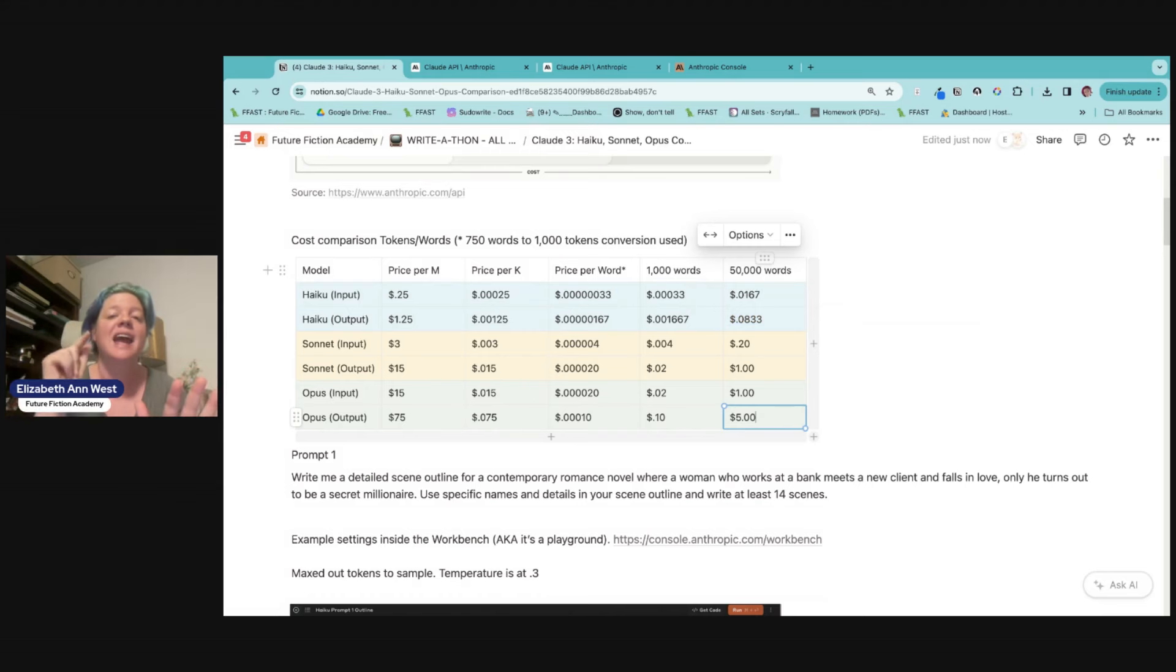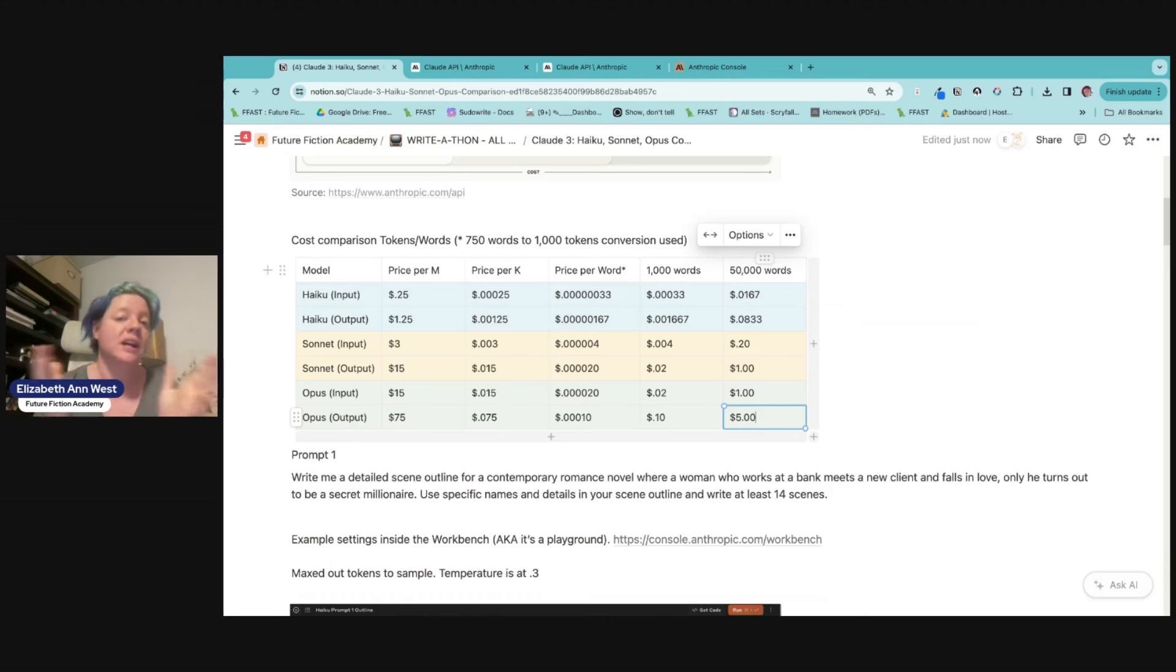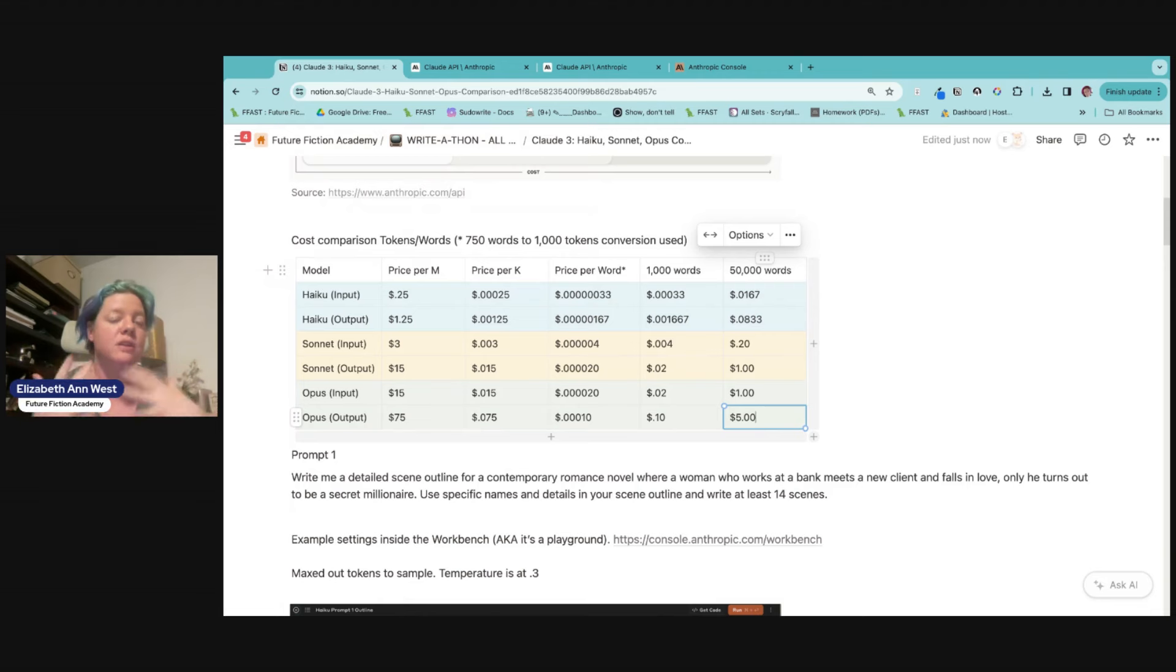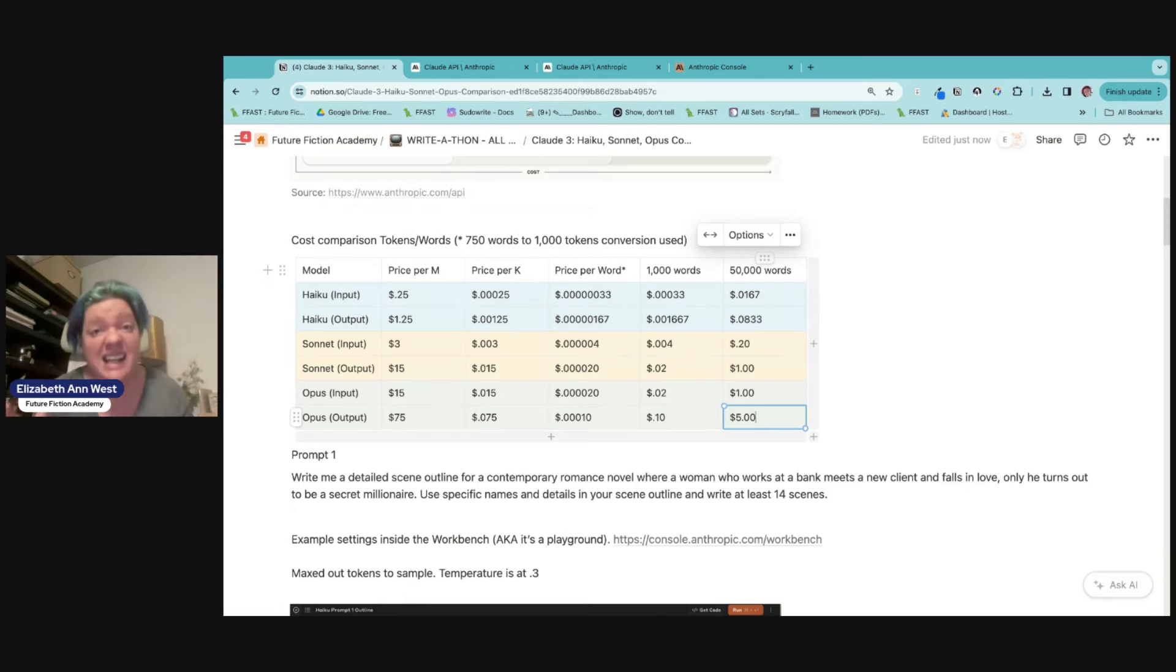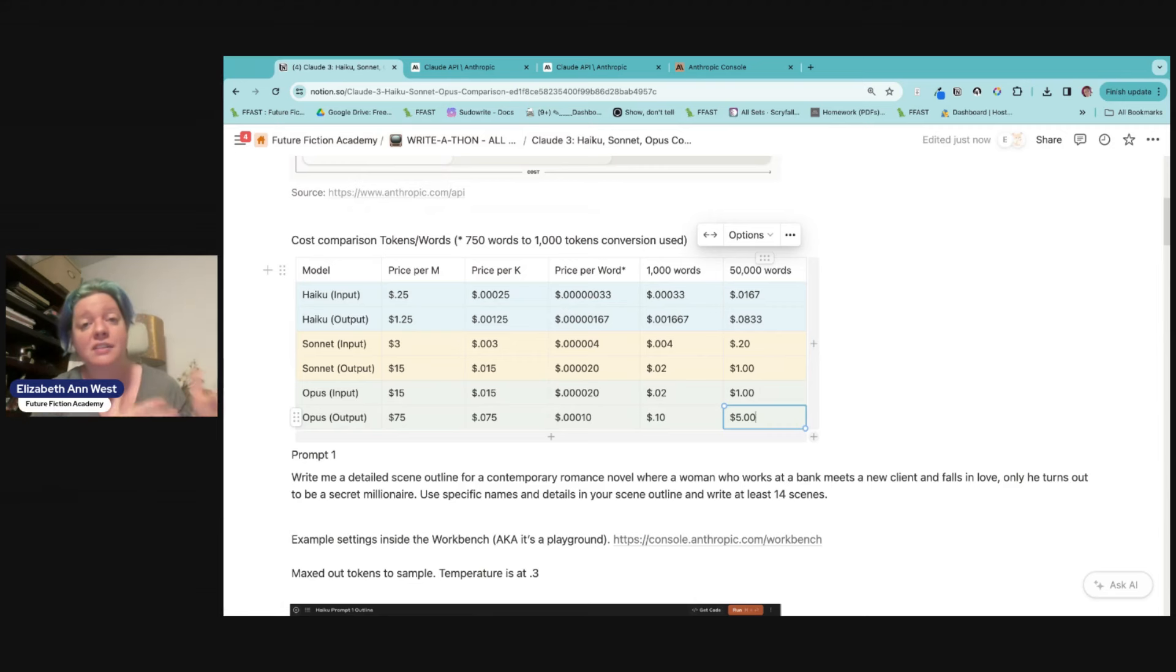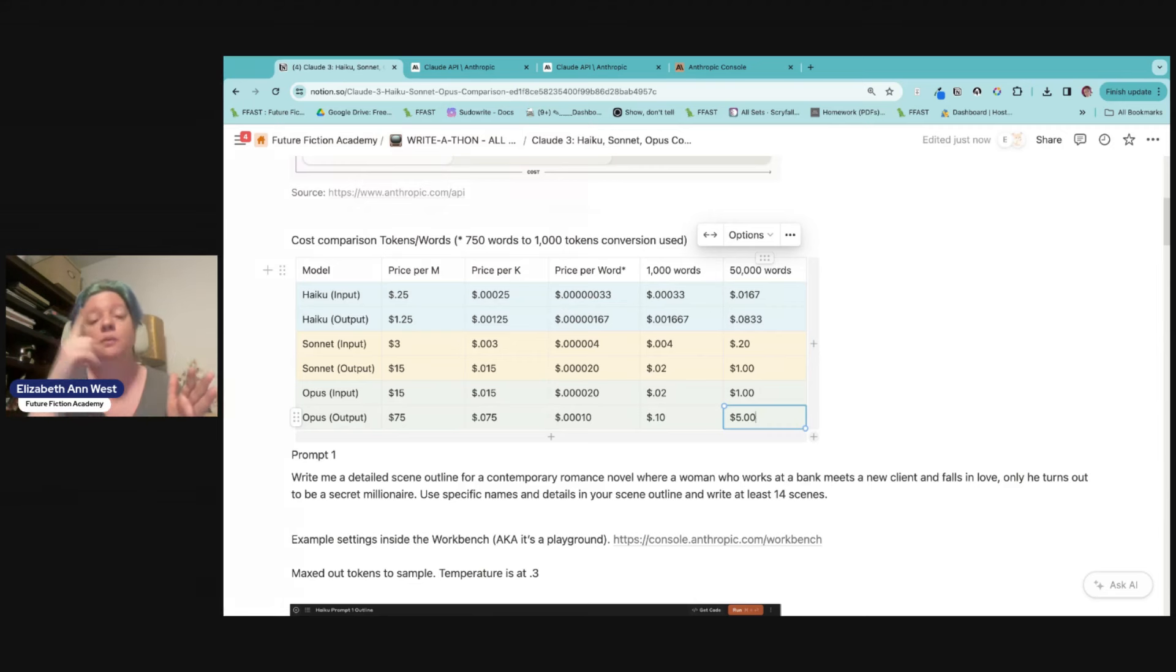That is a 60X difference in price. Now, how did I get that 60X? Divide $5 by 0.0833 and you get 60. So it takes, you could do 60 novels at the cost of haiku for the cost of one at opus.